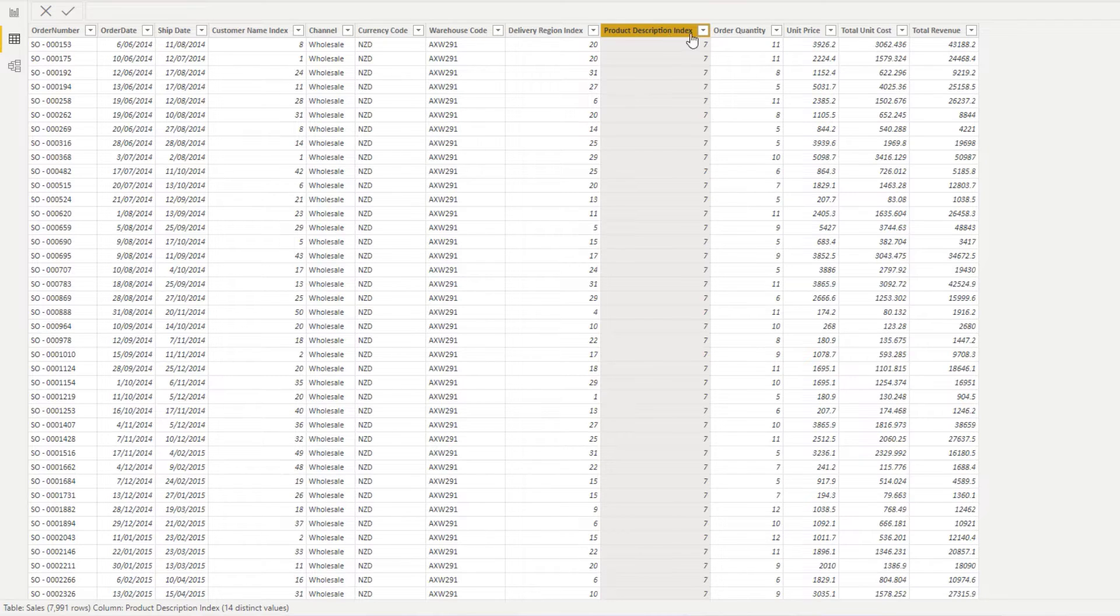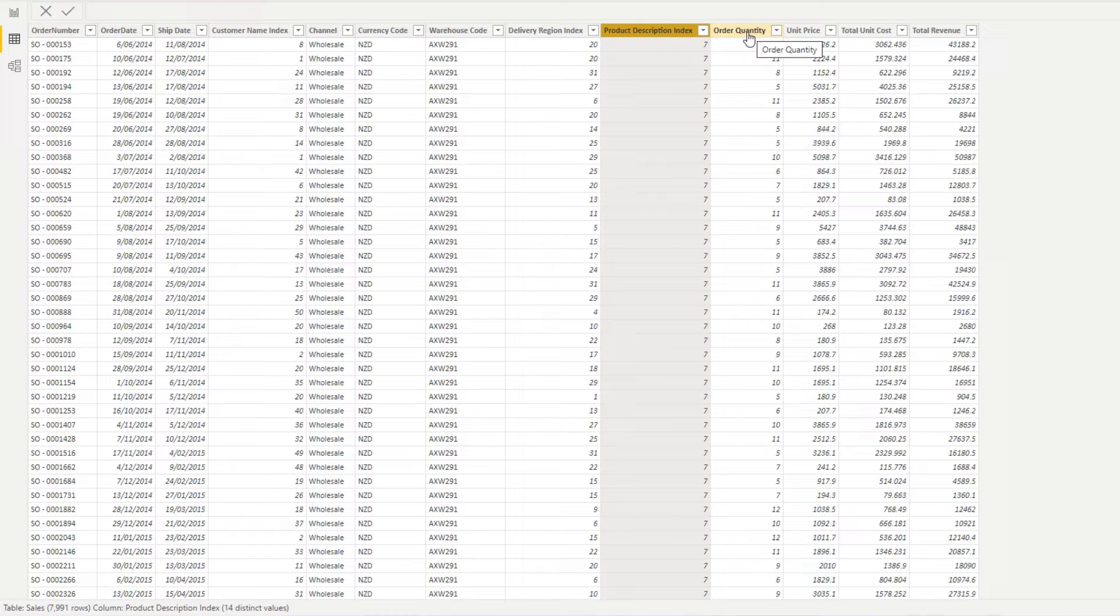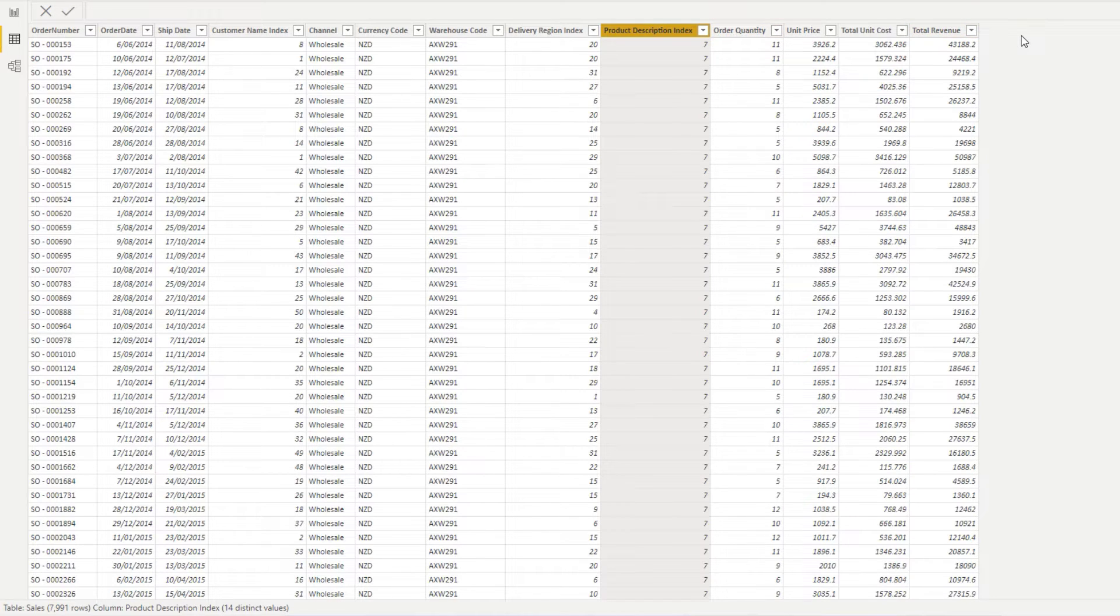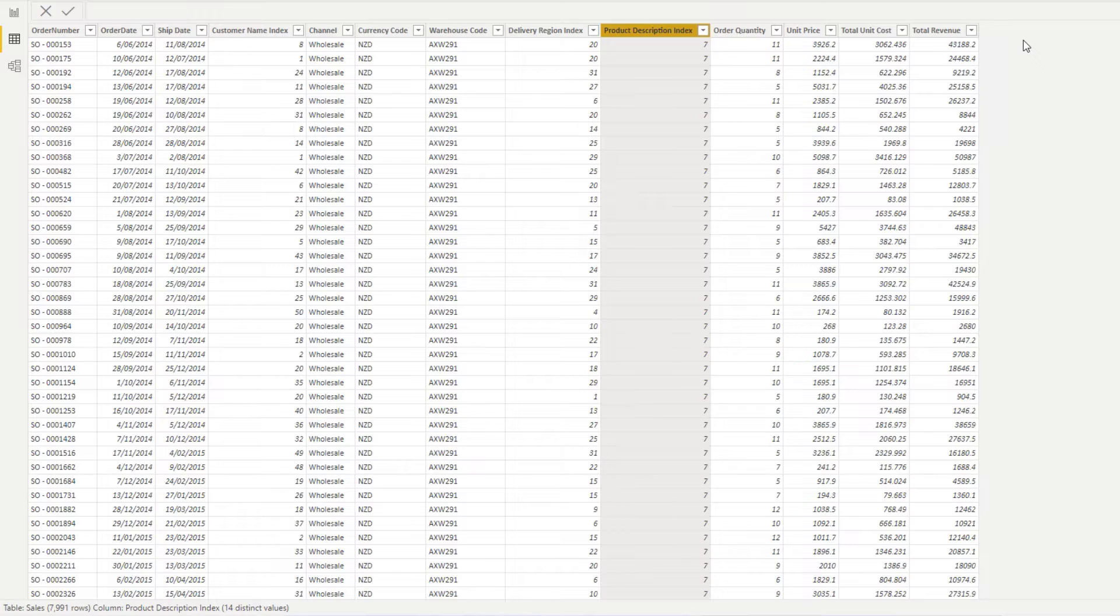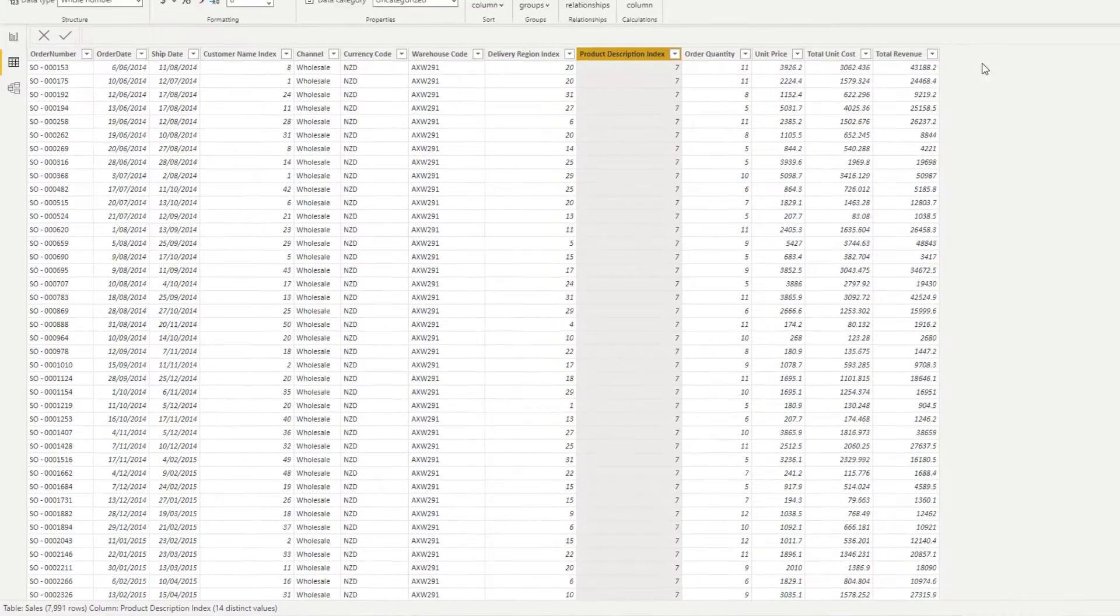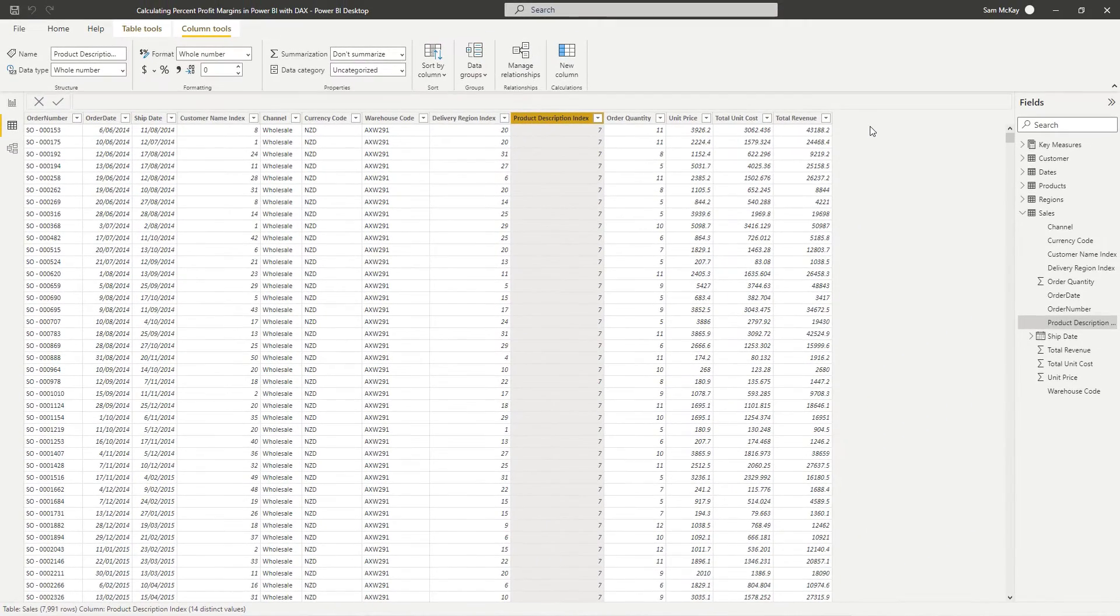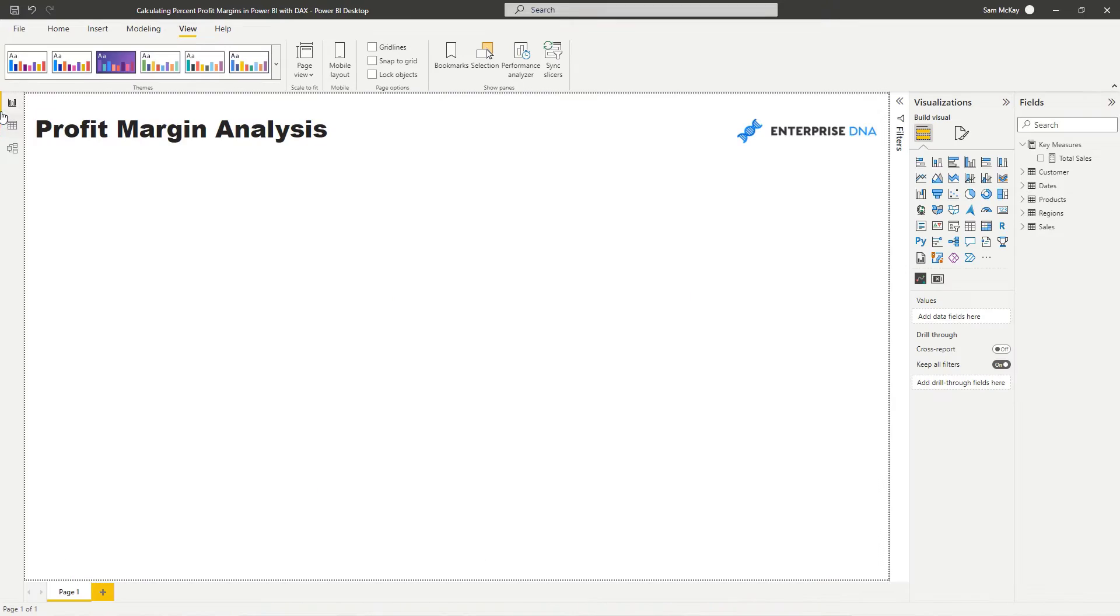Now, what some of you might think that you have to do is you have to add additional columns onto here to actually work through the logic to get to the answer. But that is not the case. And do not, absolutely do not create additional columns. You want to do this all inside measures, virtual measures. It's a far more effective way to actually calculate these more, not complex, but three-step or couple-step calculation processes.